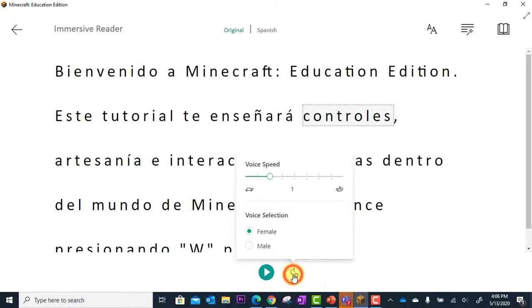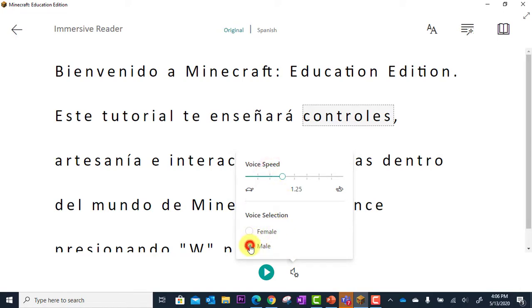I have voice settings as well, where I can speed up or slow down the voice, and I can choose between male and female voices.